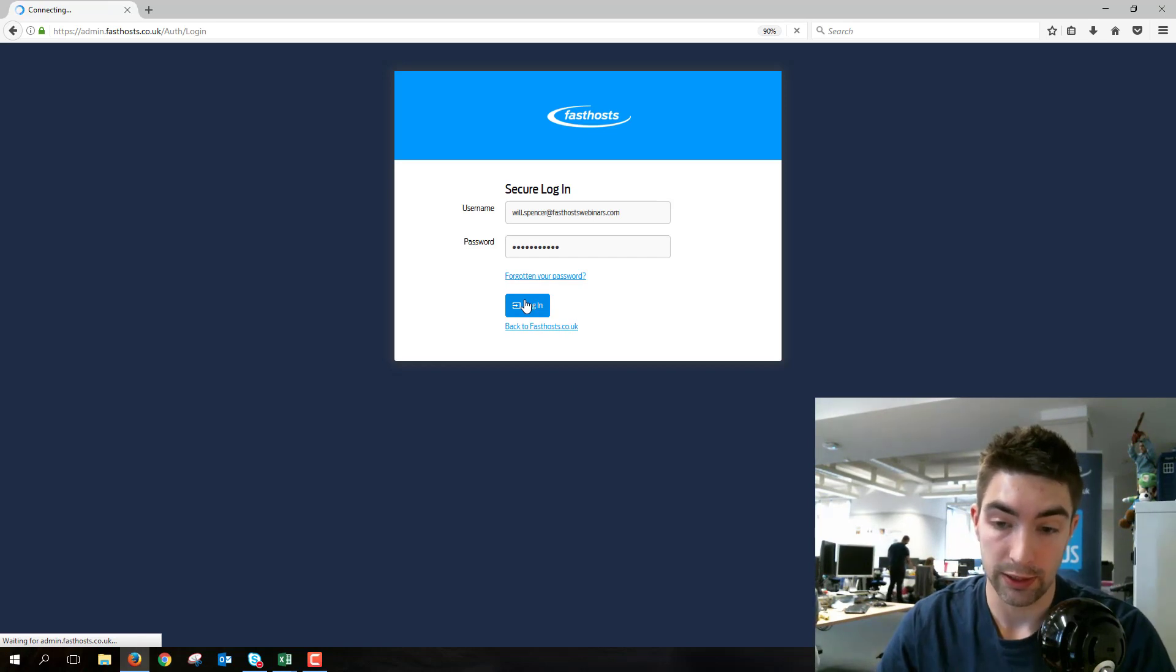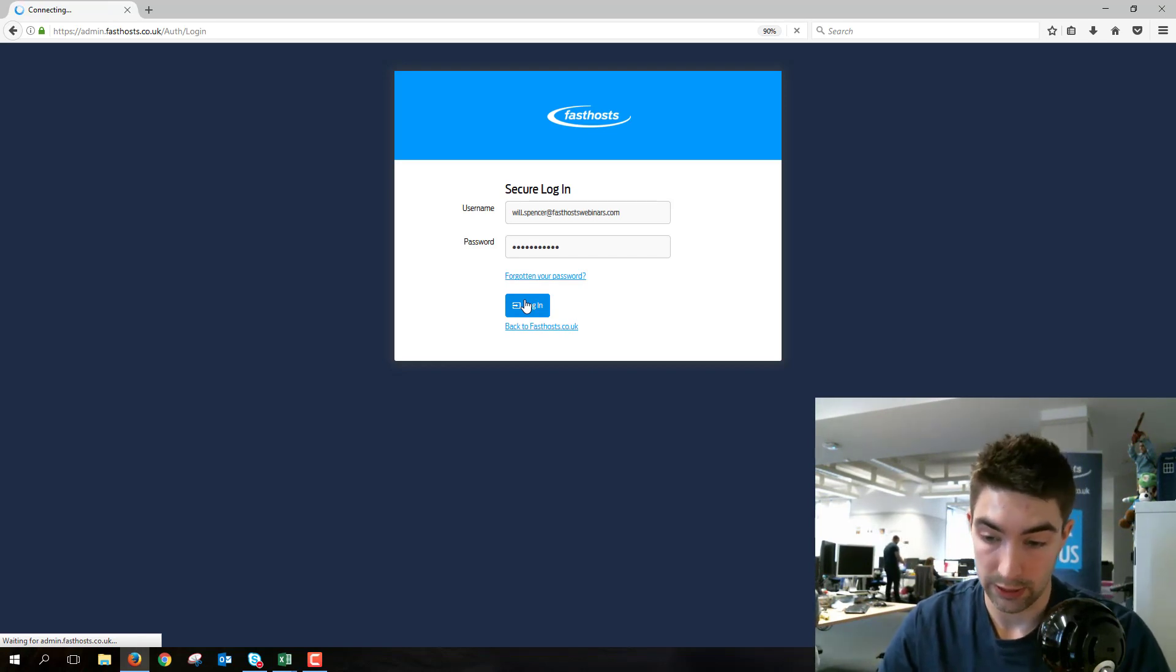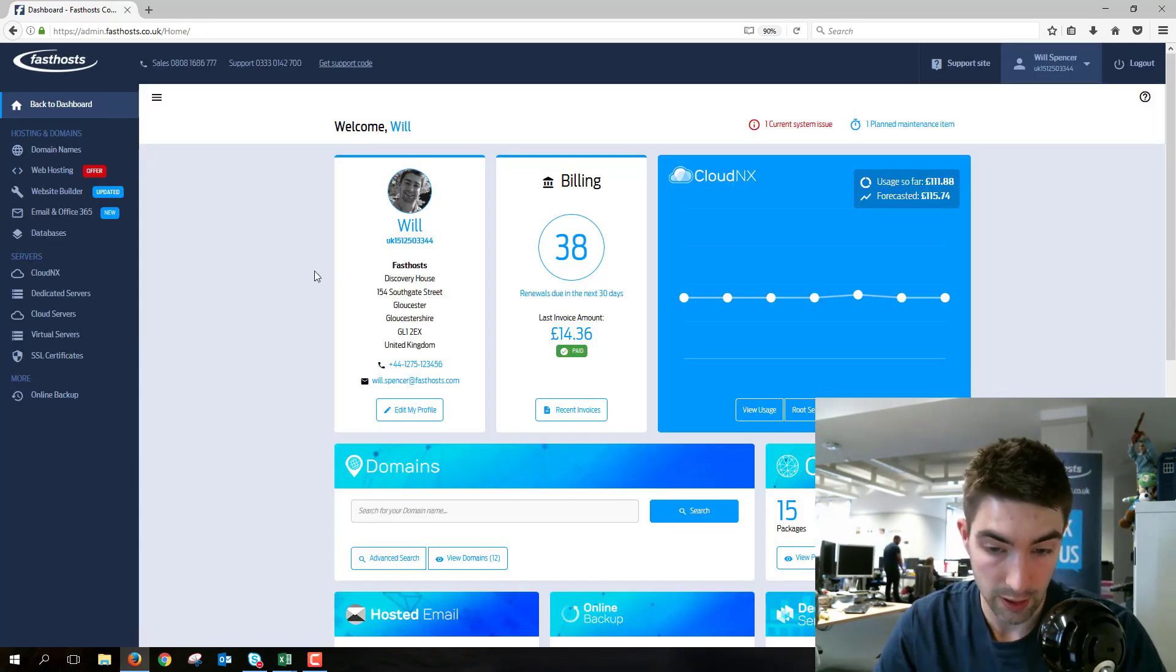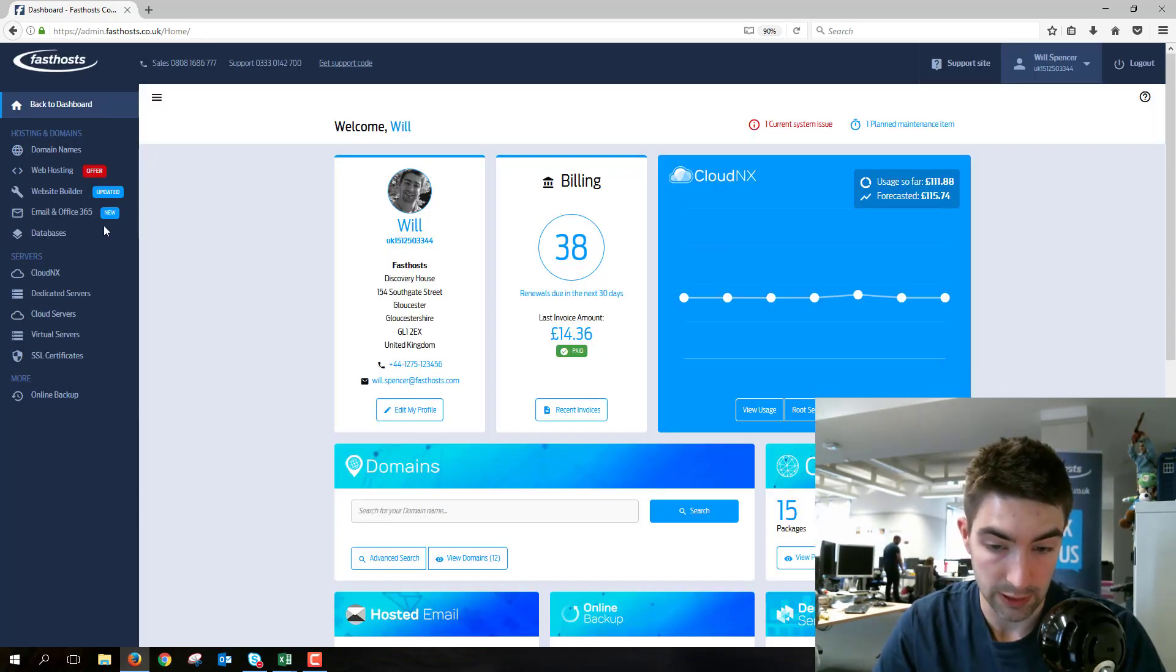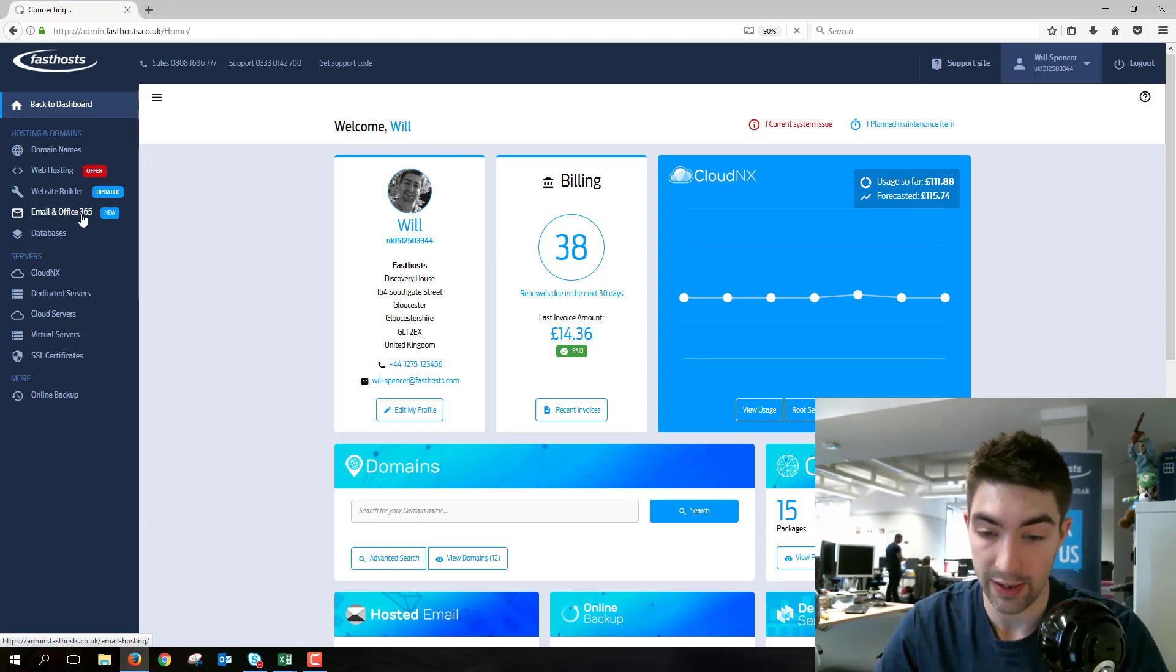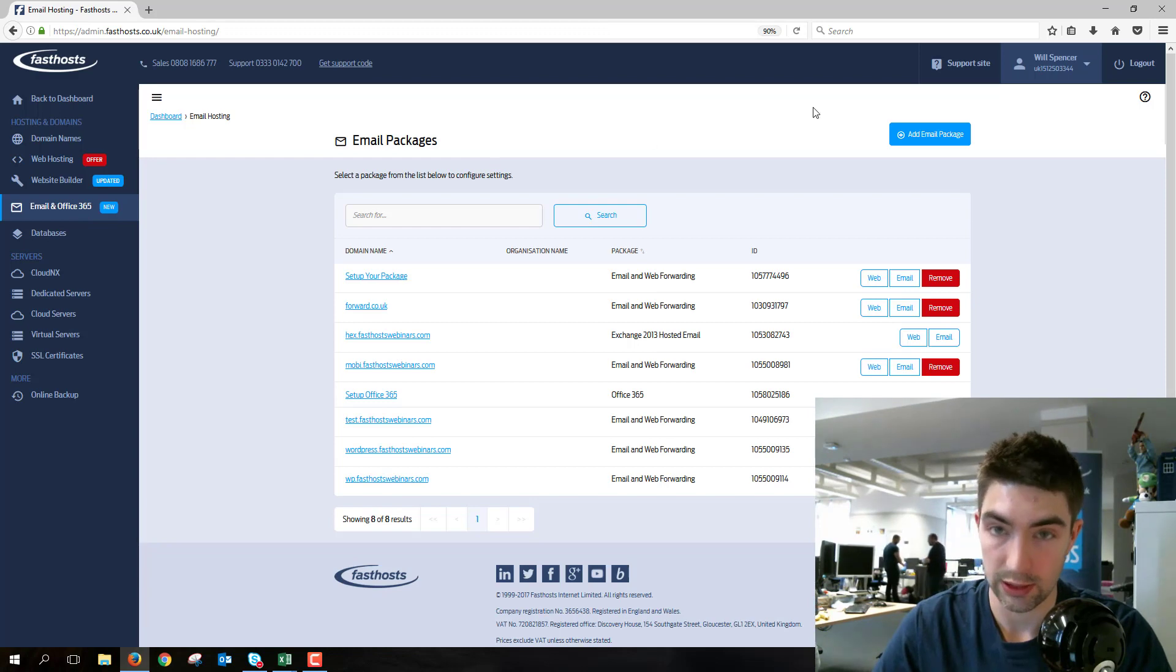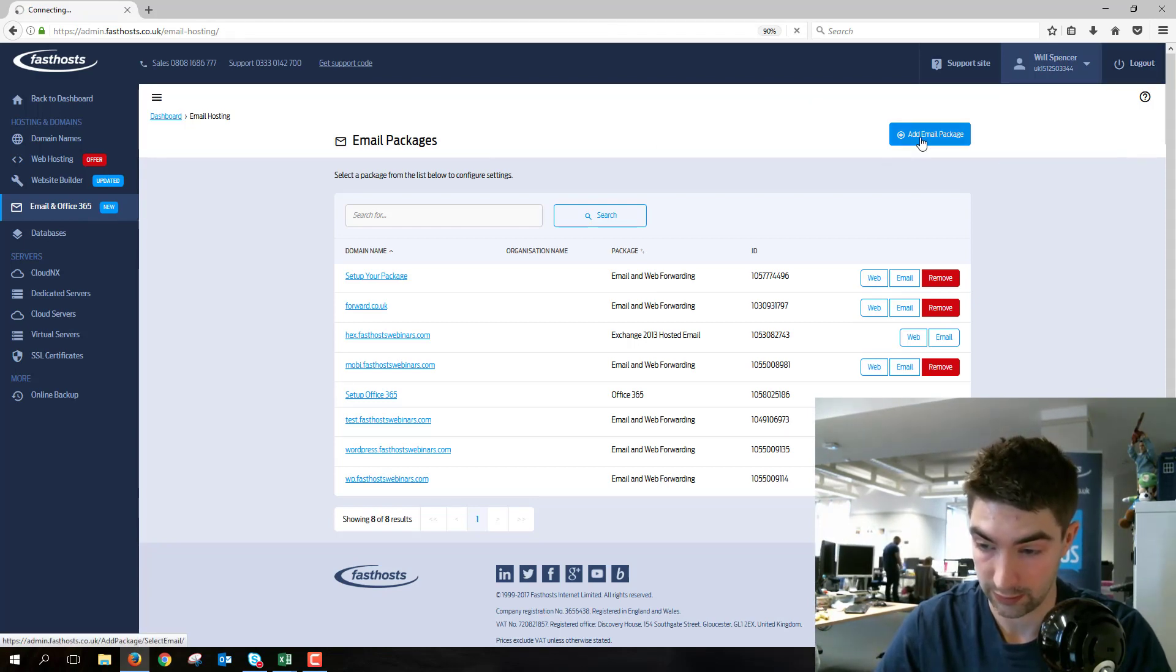Once this is loaded, we'll just go to the email and Office 365 area and go to add email package just here.